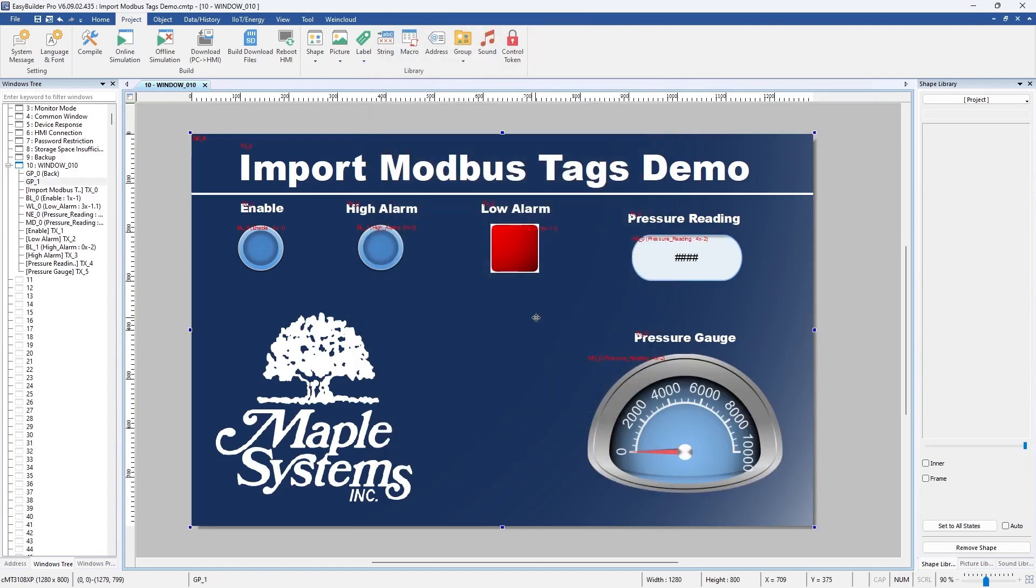So there it is. I've assigned all the Modbus addresses to the objects in my Easy Builder Pro project and that will wrap up this demo on importing Modbus tags into Easy Builder Pro. I hope you enjoyed this video and thank you for watching.